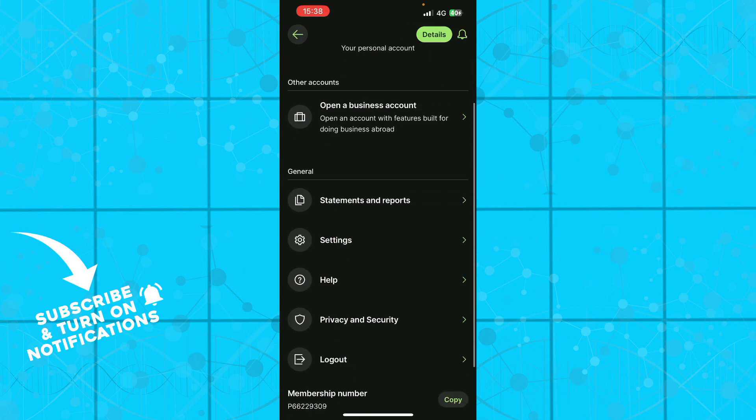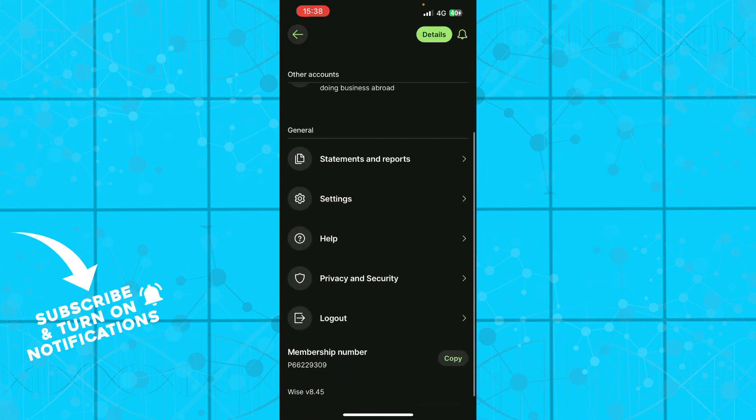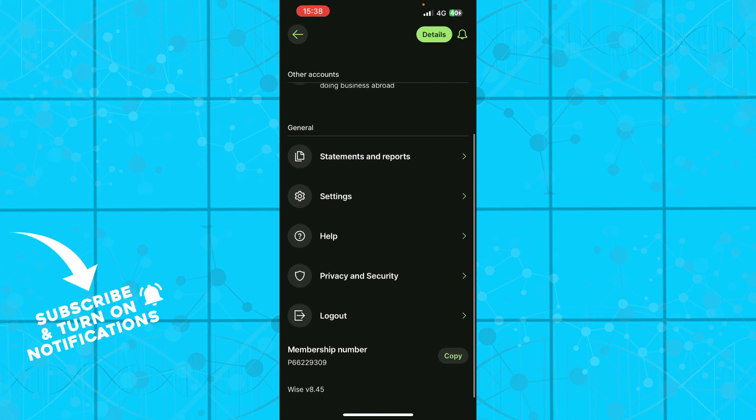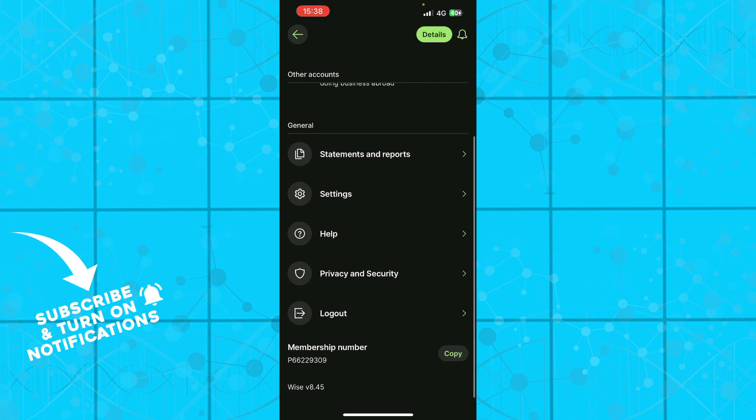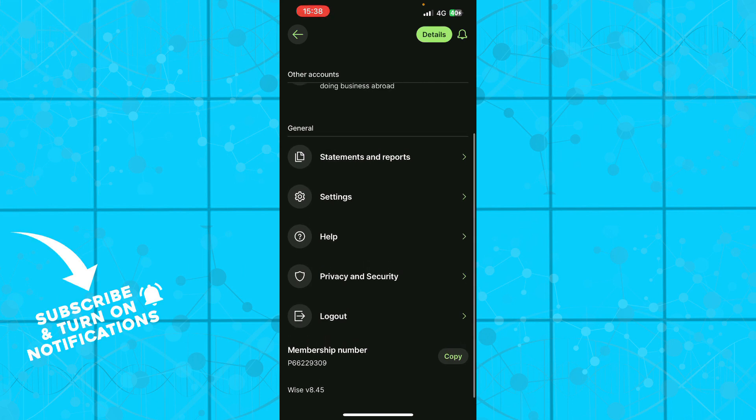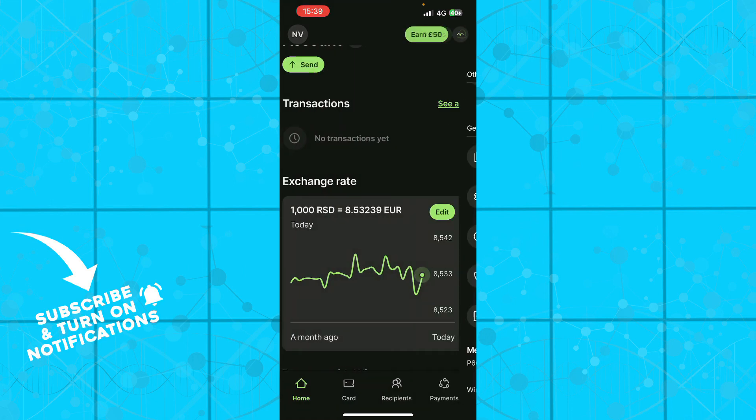Where as you can see you can open some business account, statements and reports, settings, help. We have privacy and security, you have the logout option, and you have the membership number here.